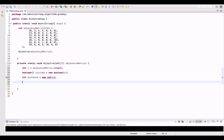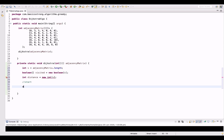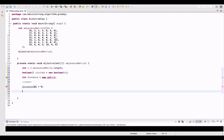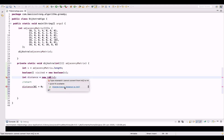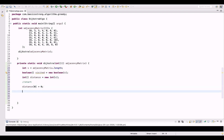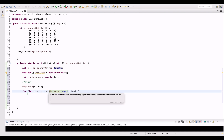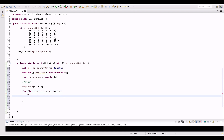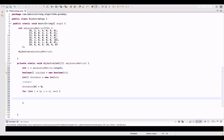We set the distance for the source as 0 because we start from here — distance[0] equals 0. Now we're going to mark every other vertex as the maximum value of integer, because we want to assign infinity to all the remaining values. We take a for loop starting from 1, excluding the source, and for all other vertices we set distance[i] to Integer.MAX_VALUE.